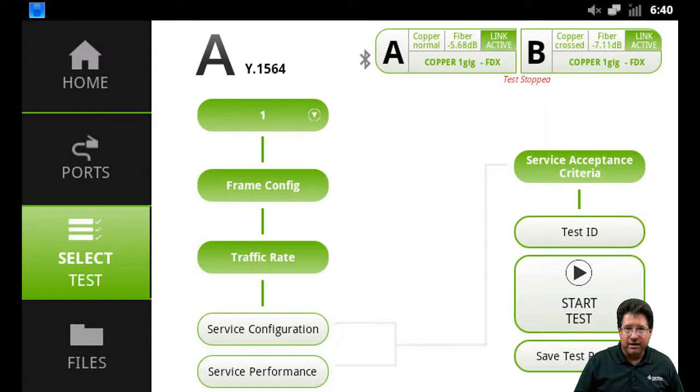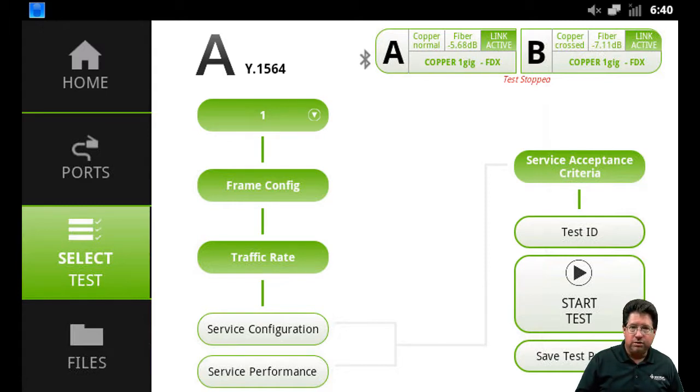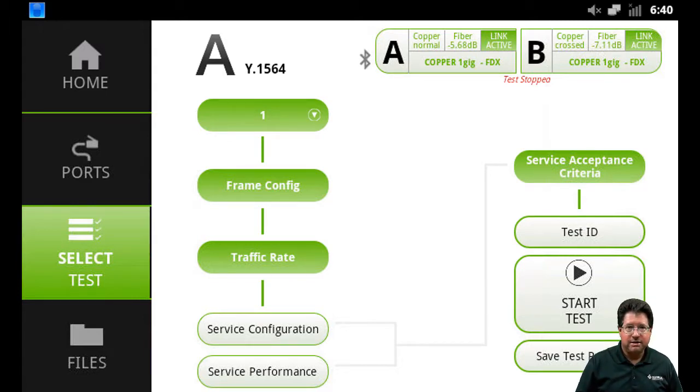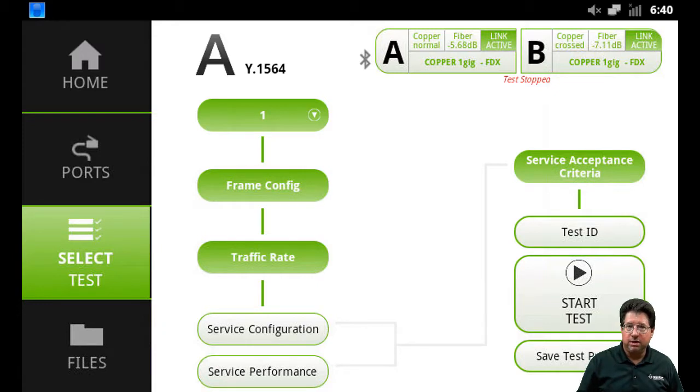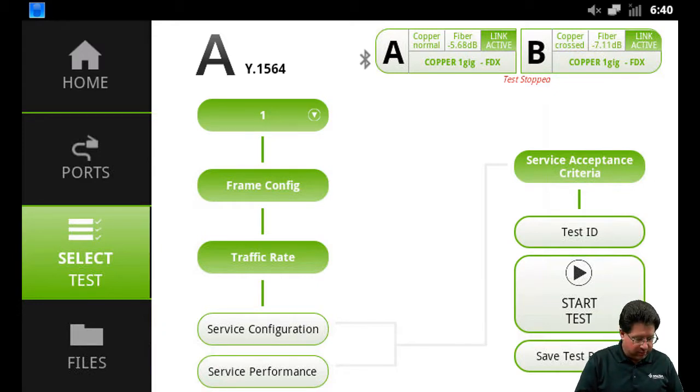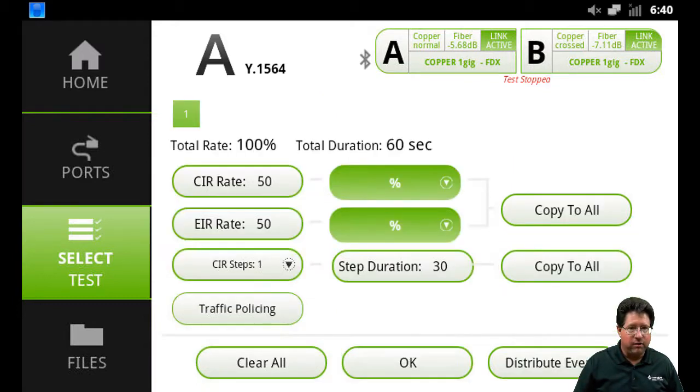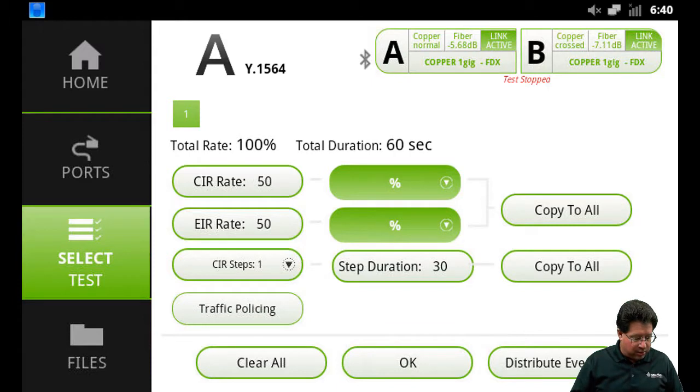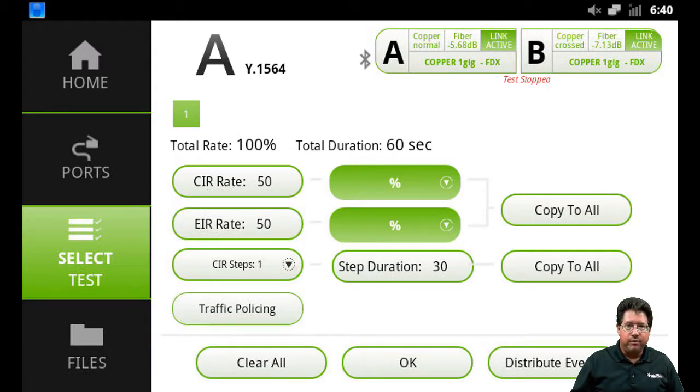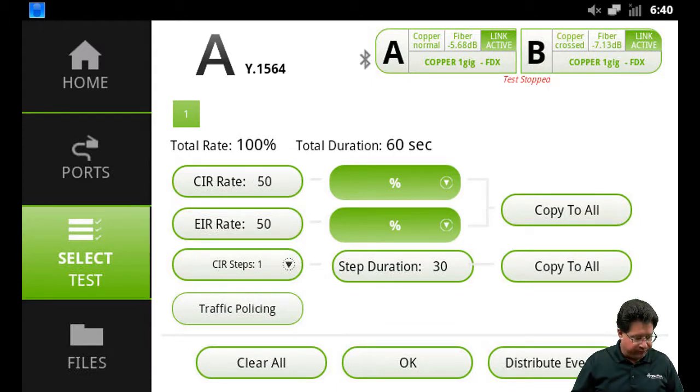As far as source, destination, VLAN, MPLS, for multi-stream each stream needs to be unique for each service. And then traffic rate - when we come down to the traffic rate, this is where it's a little different for Y.1564. We have a new view.